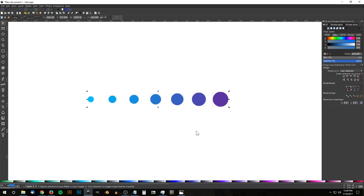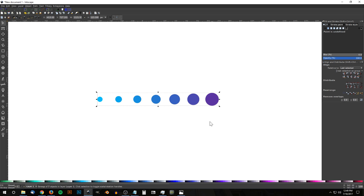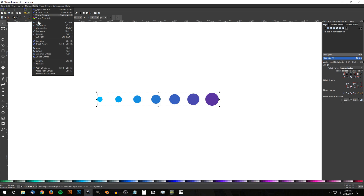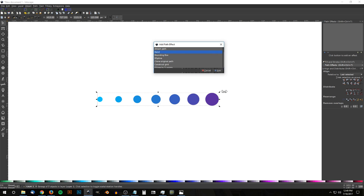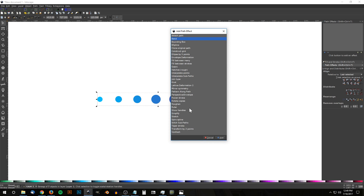Now click and drag over all the shapes and group them all together as one group by clicking the Group button. Hold Ctrl and Shift and scale that down a little. What we want to do now is bend this path — if you notice in the icon, it's a line of circles going along a bent path. To do that, go to Path > Path Effects. Click the plus icon to add a new path effect. The path effect we're looking for is 'Bend' — it should be default selected — so click Add.